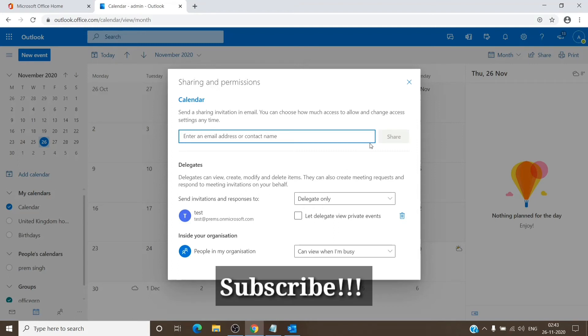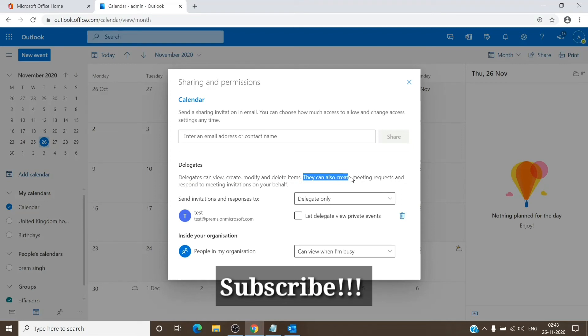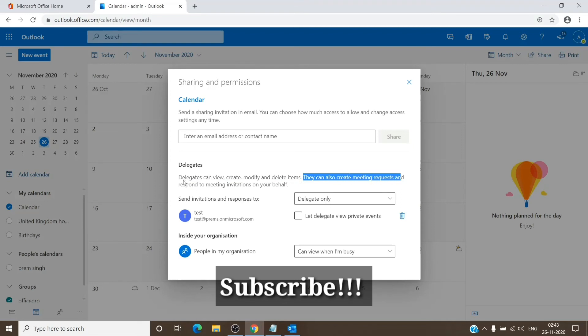And you just have to click on share. And as you can see here, delegate can view, create, modify, and delete items. They can also create meeting requests and respond to meeting invitations on your behalf.